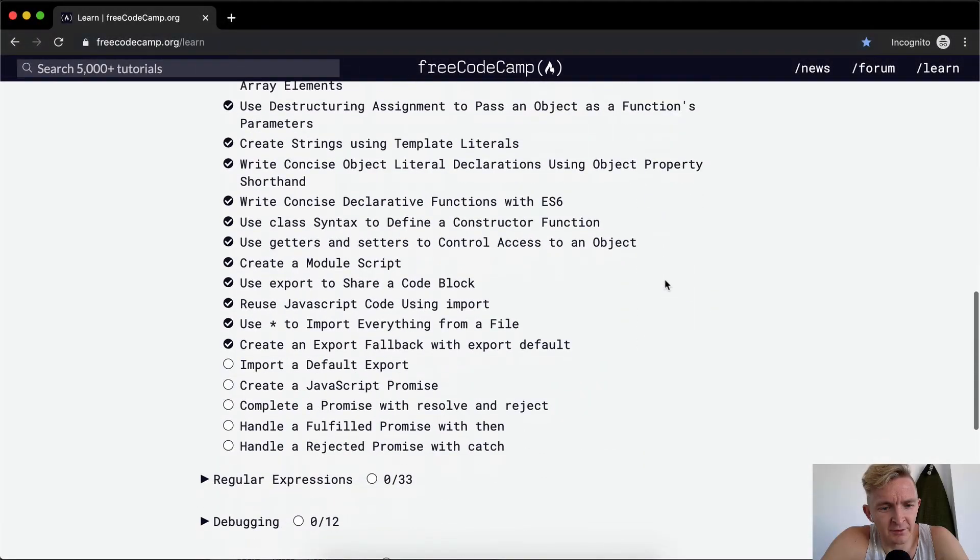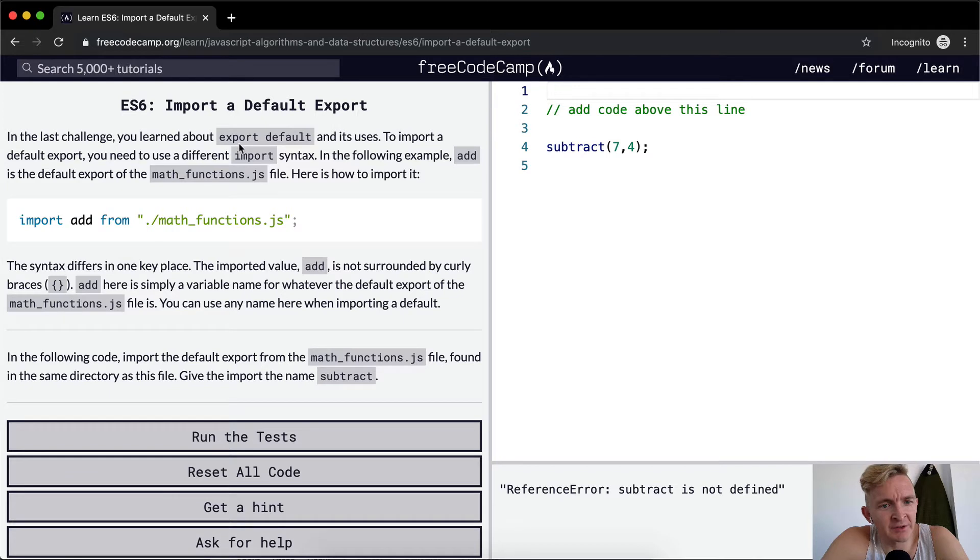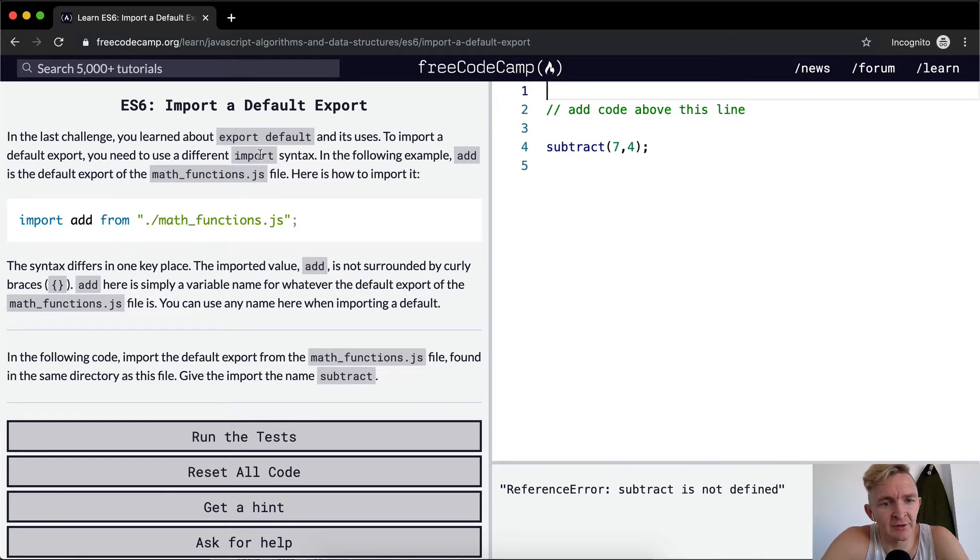Hey everybody, welcome back. Today we're going to import a default export. In the last challenge you learned about export default and its uses. To import a default export you need to use a different import syntax.